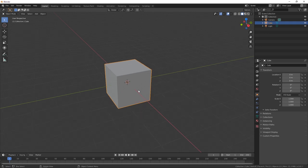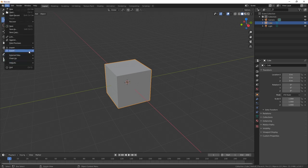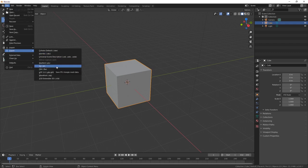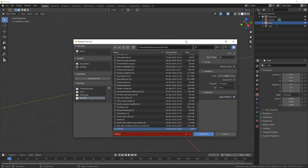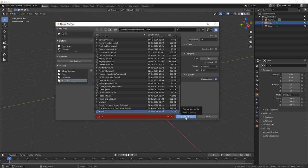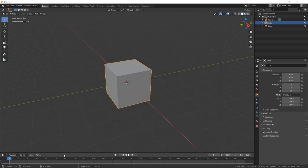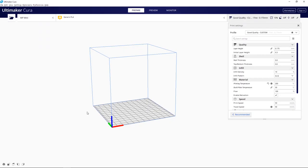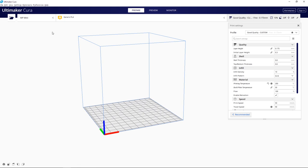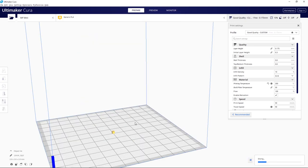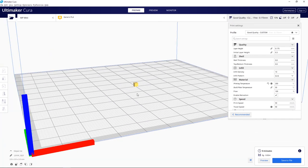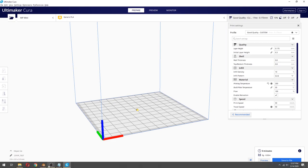Let's export stuff out of Blender and go over into Cura. Hit File > Export > STL — that's what we need for 3D printing. Here's our export menu; I'll just call this 'test.' It lights up red because it's going to overwrite — that's the only warning Blender will give you. Then in Cura, open the file and import it — look, it's a cube, but it's a tiny tiny cube.